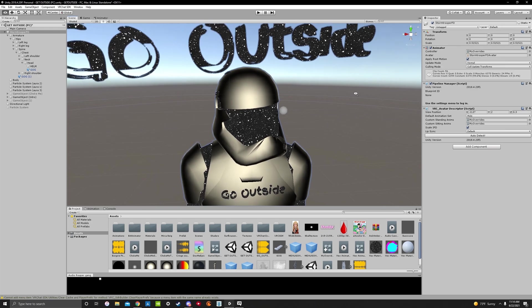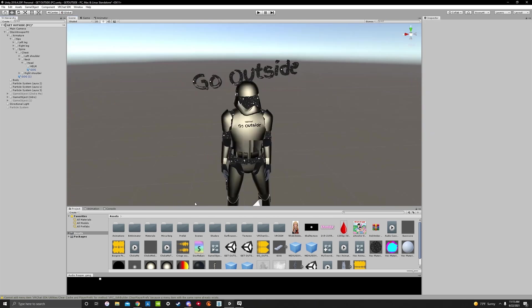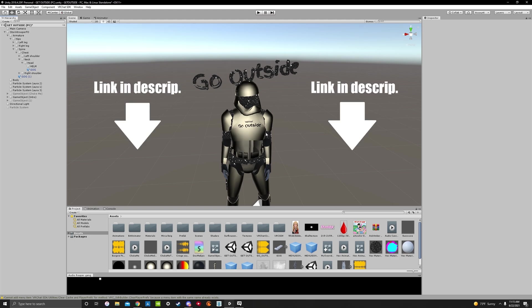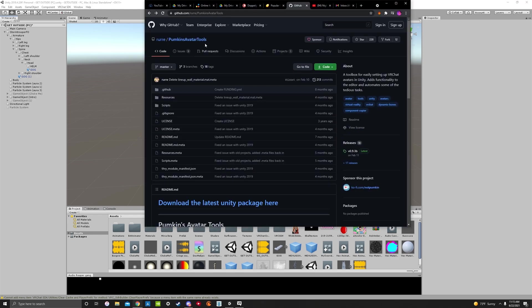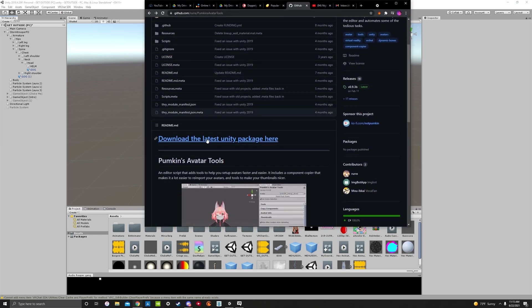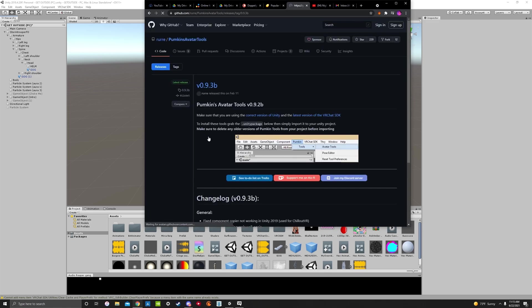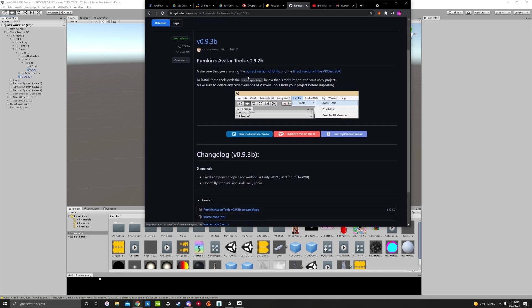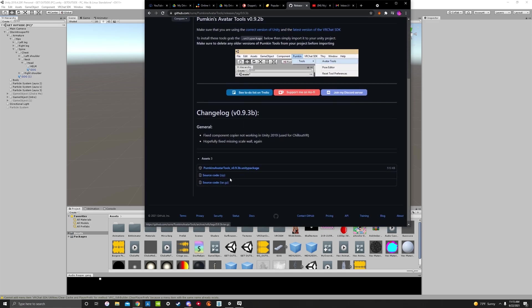You're going to go to a website called GitHub and download Pumpkin's Avatar Tools. I will have a link in the description for this, so do not worry. Right here, Pumpkin's Avatar Tools. You'll scroll down to where it says download the latest Unity package. We'll go here, and you'll scroll down a little bit, and you'll find in the assets, Pumpkin's Avatar Tools Unity package. It's a Unity package file.